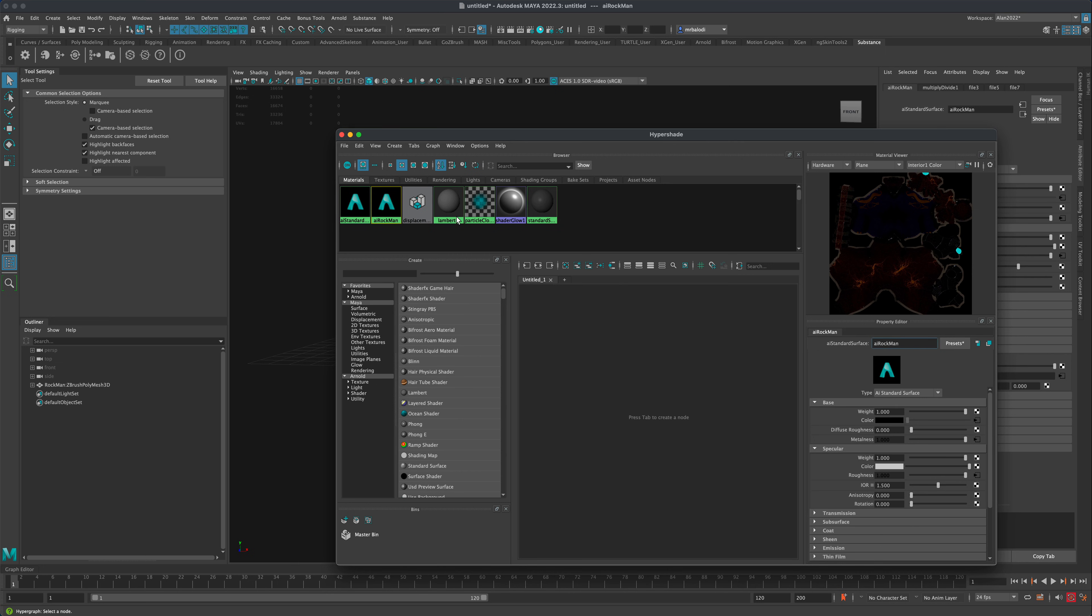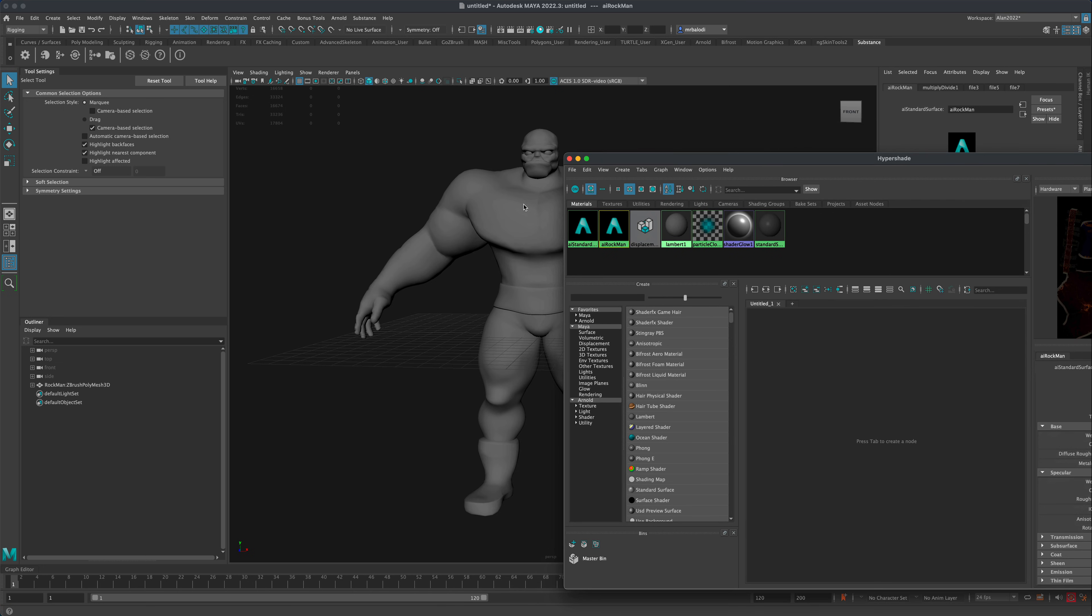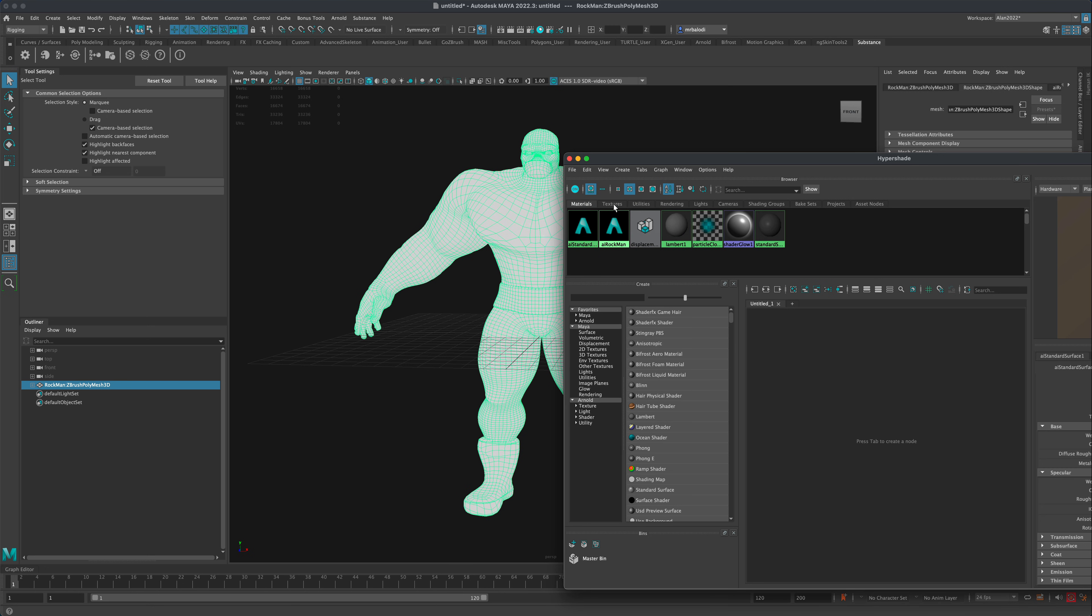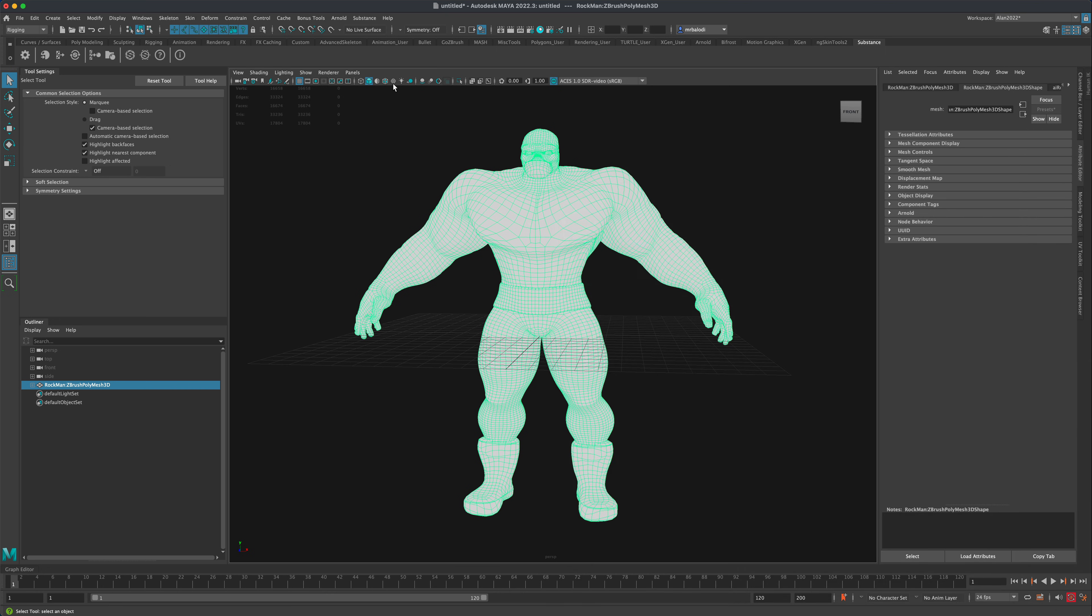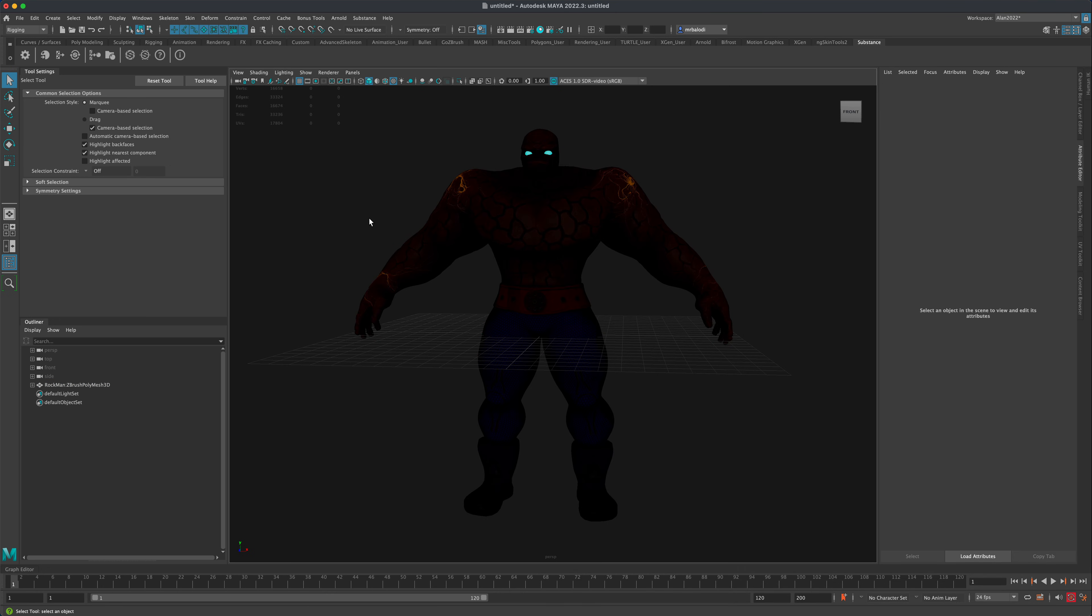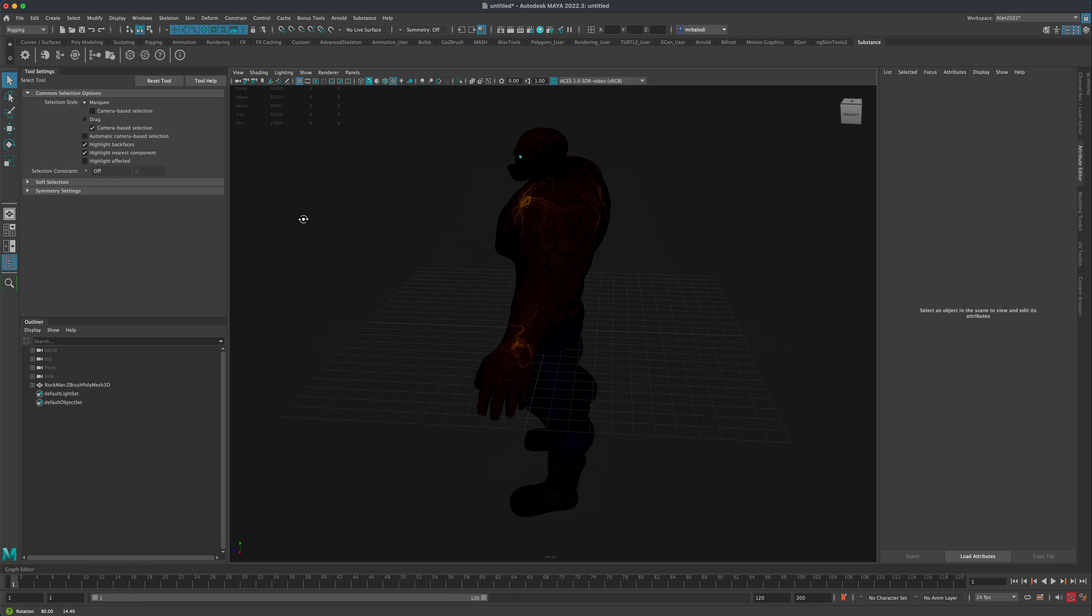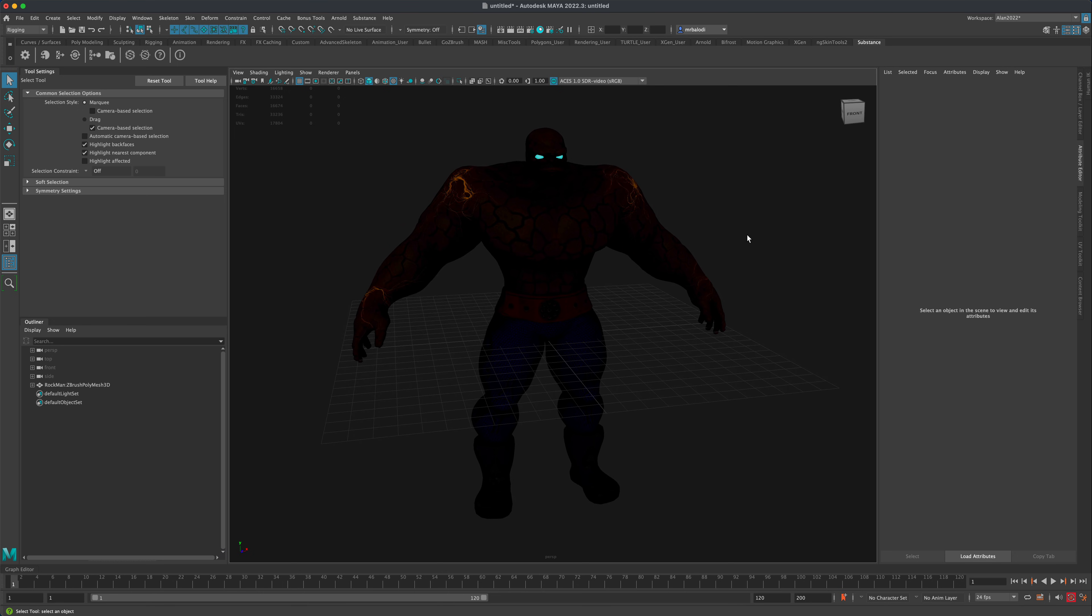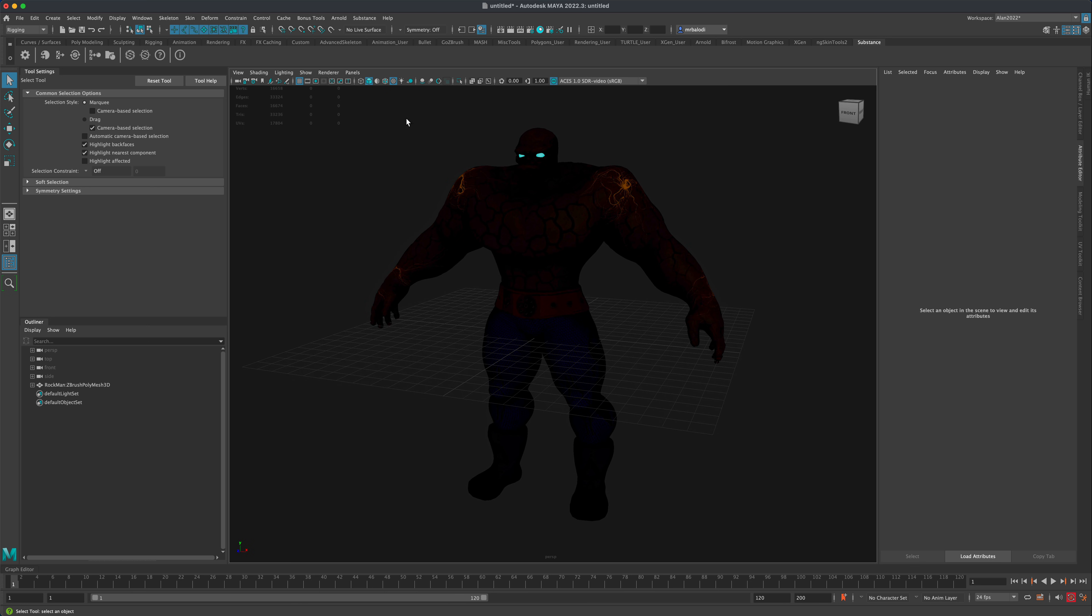So you can rename it, and then what you can do is just simply select the character, right-click on this new material and say Assign Material to Selection. Once you've done that, make sure you click on this button here to see the textures. And you can see that they have been applied, but of course there's no lights, so it's very dark.